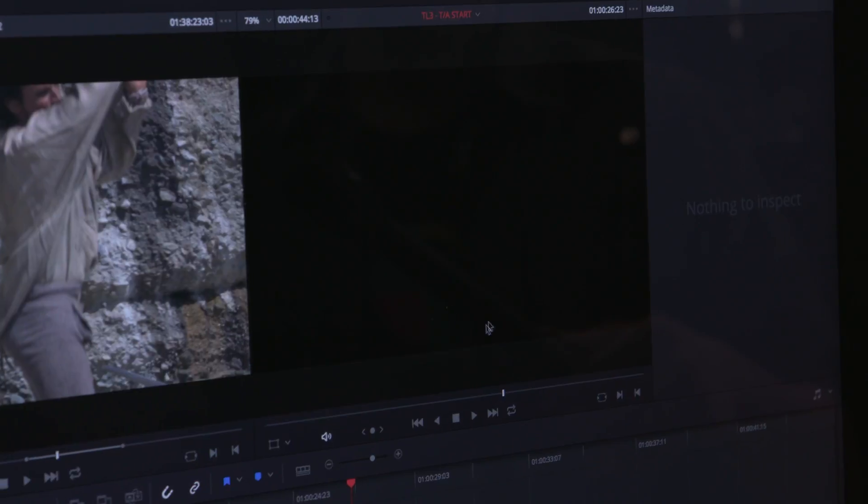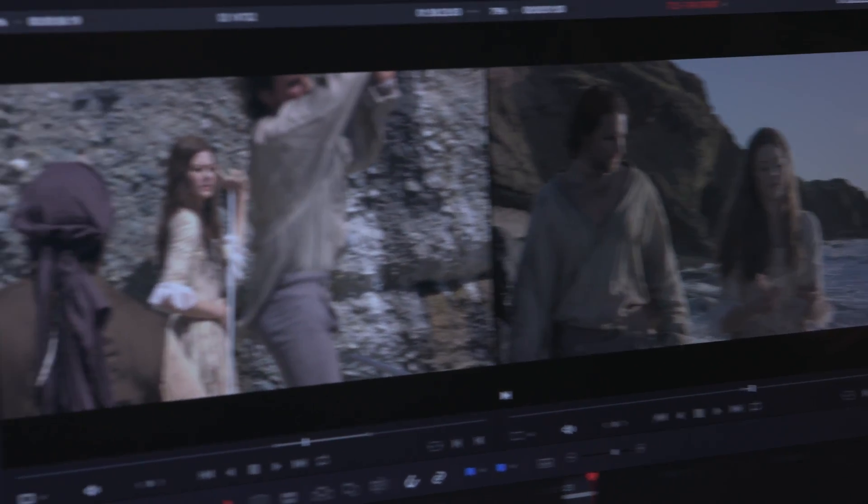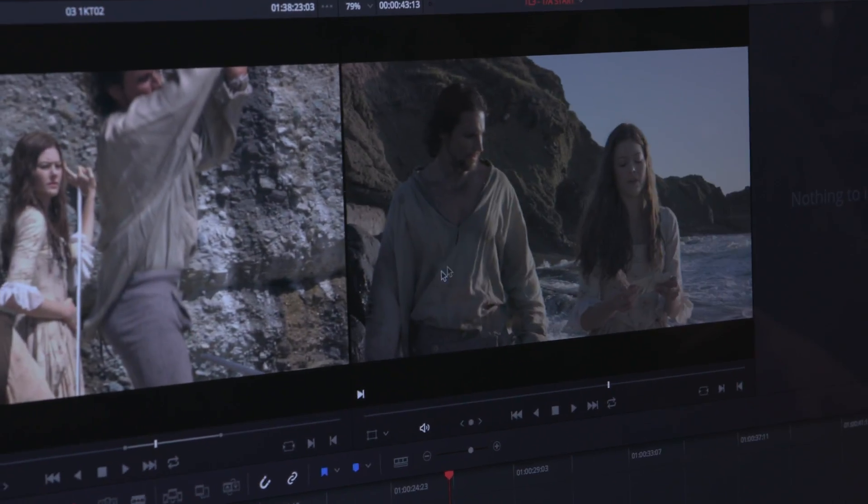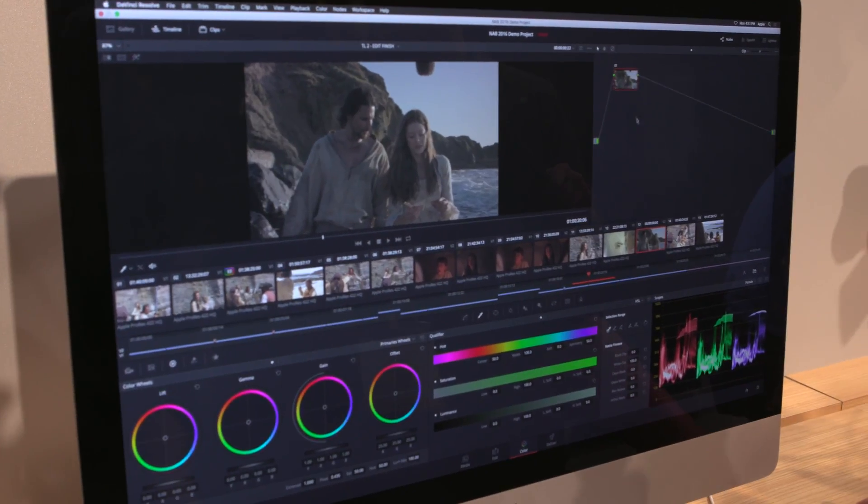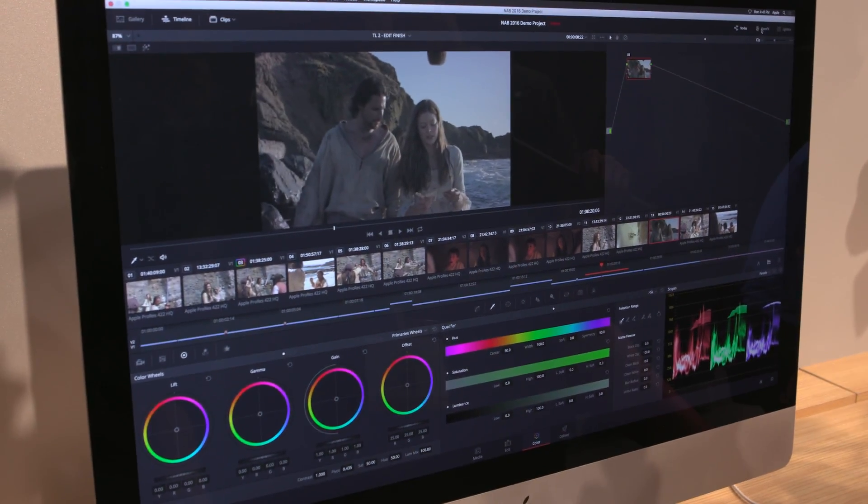It's important to note that we strongly believe everyone should do their whole post-production pipeline based on whatever works for them. If you want to use Resolve just as a color tool, for editing, or for everything, we'll take whatever you give us and give you back whatever you want. But it certainly has an advantage to have all of your editing in one tool and click one button to be in the world's best color correction platform.